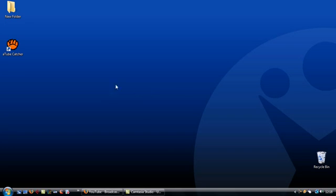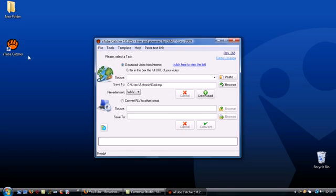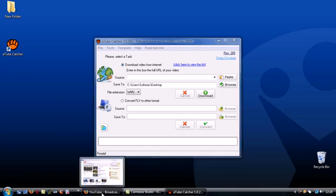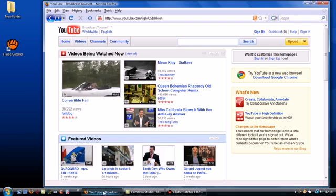Let's start by opening up A-Tube Catcher so it's running in the background. Now open up Firefox and go to YouTube.